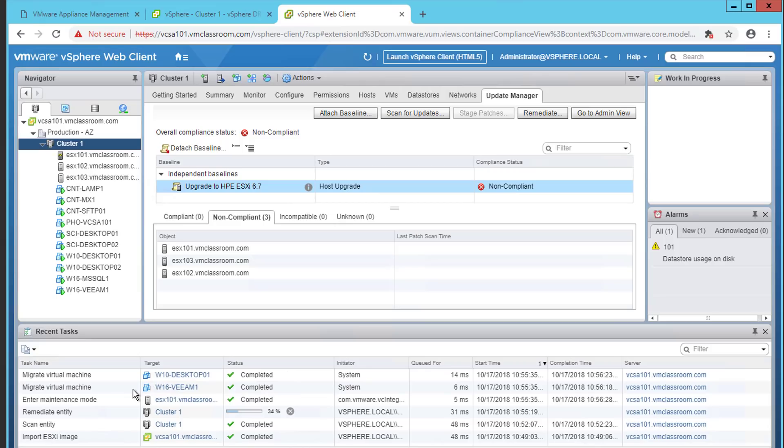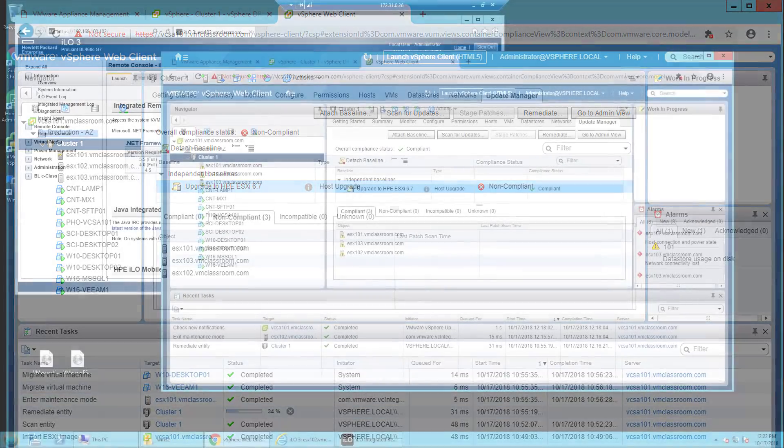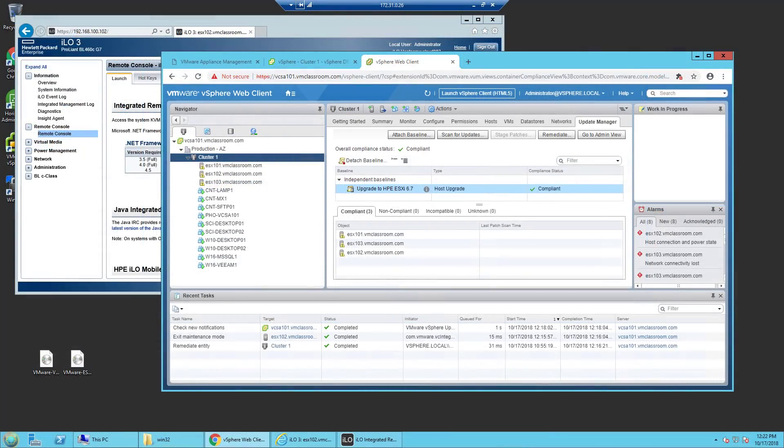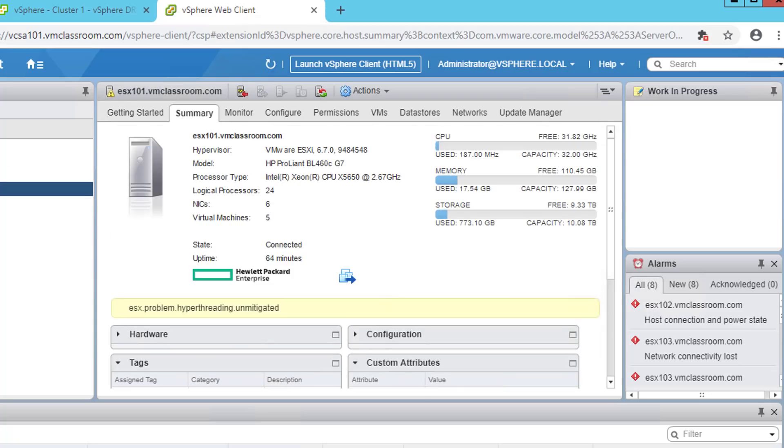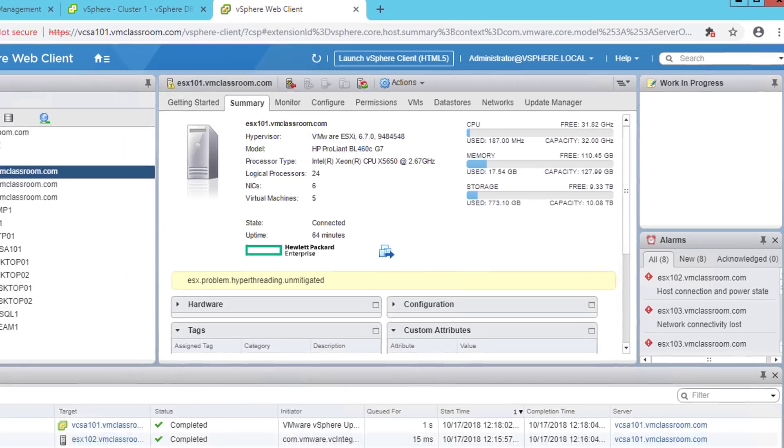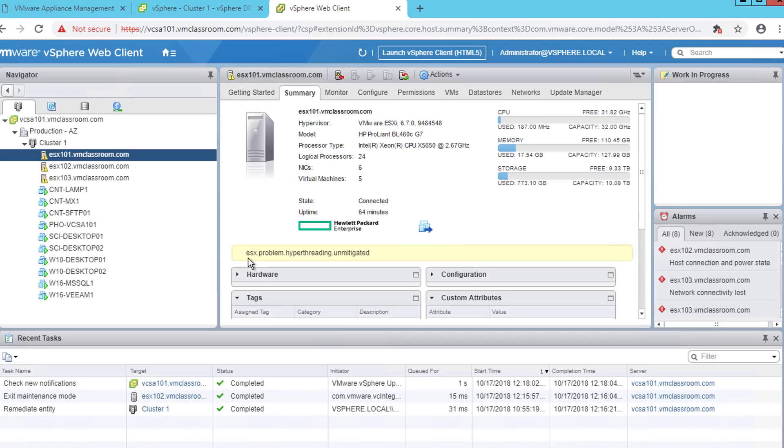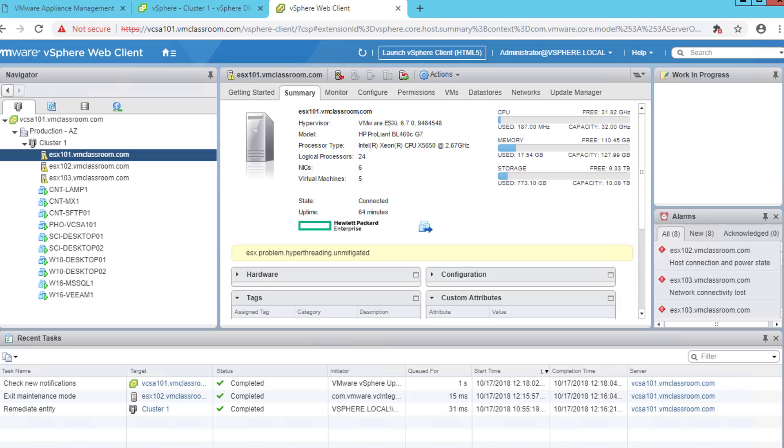ESX 101 has been placed into maintenance mode and the upgrade is going to be performed by Update Manager. The orchestrated automatic upgrade to ESXi 6.7 using vSphere Update Manager has completed successfully. You can see that all three hosts are compliant with the baseline that we created earlier. However, there is a yellow triangle which is present on each of our upgraded ESX hosts. You see they are reporting a problem, ESX dot problem dot hyperthreading dot unmitigated. This refers to a security vulnerability known as L1 terminal fault and may be mitigated by adjusting the advanced settings for your ESX server as is described in VMware KB 57374. Otherwise, we can consider the upgrade process to be an unquestioned success.